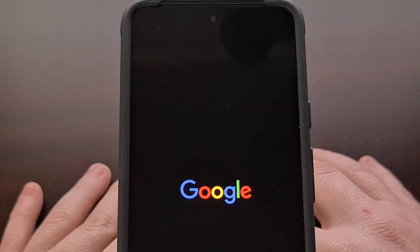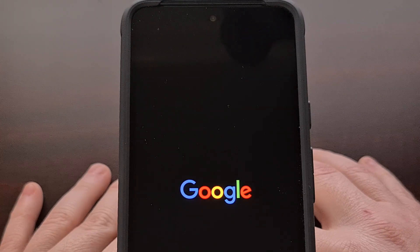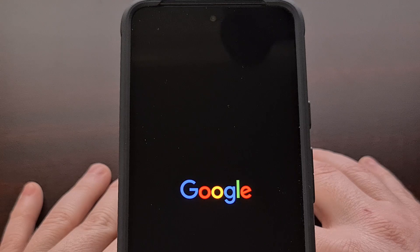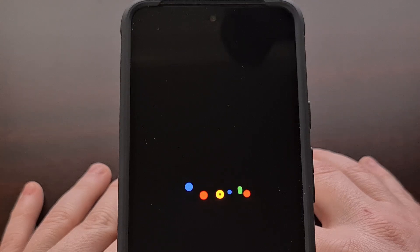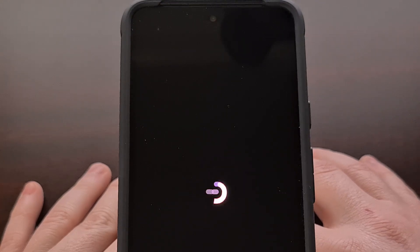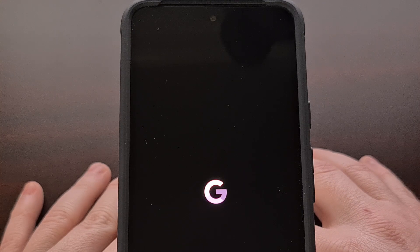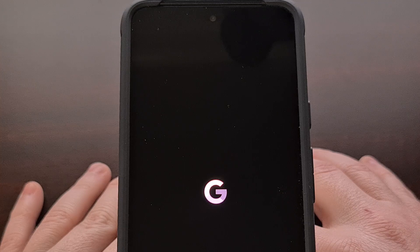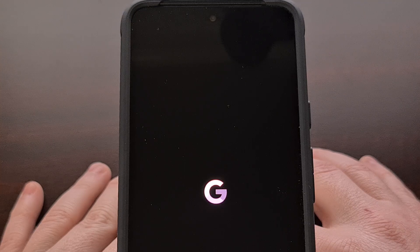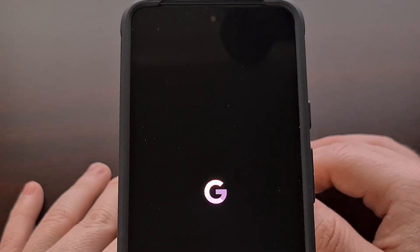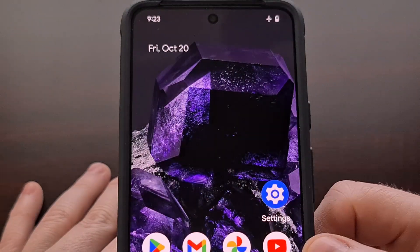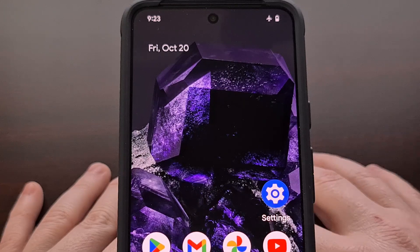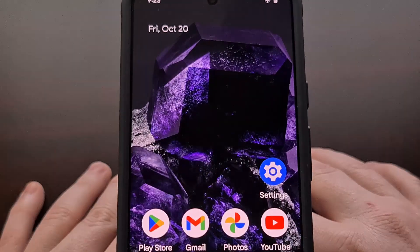As long as the operating system is in good and working order, then we will see the Pixel 8 or Pixel 8 Pro reboot out of recovery mode and back into Android.